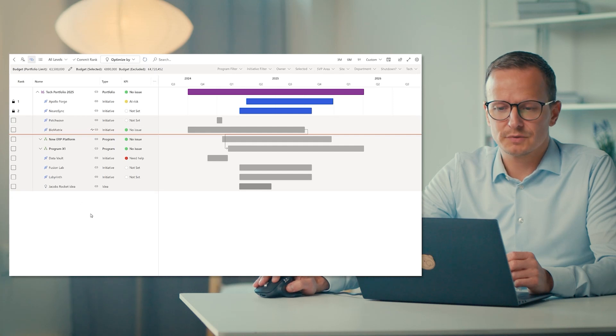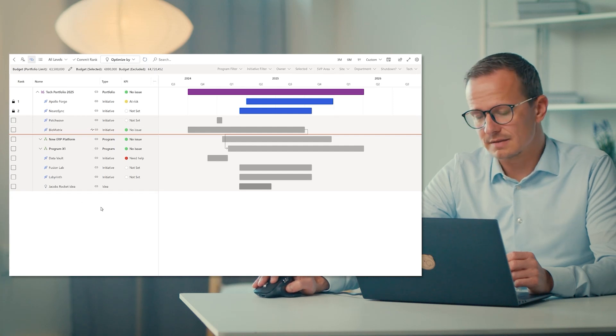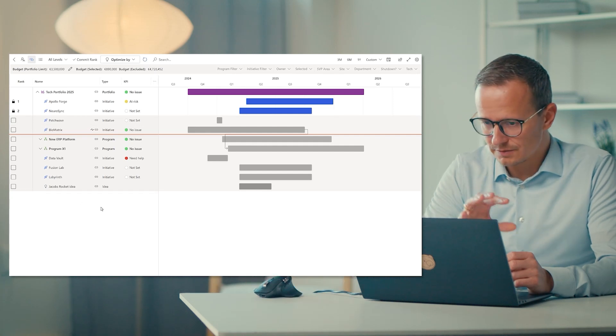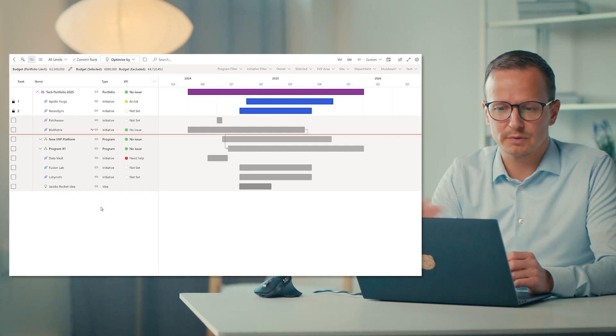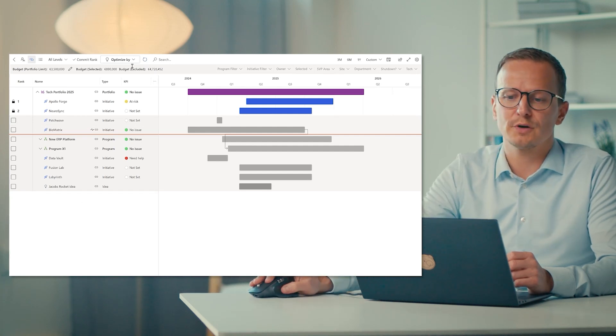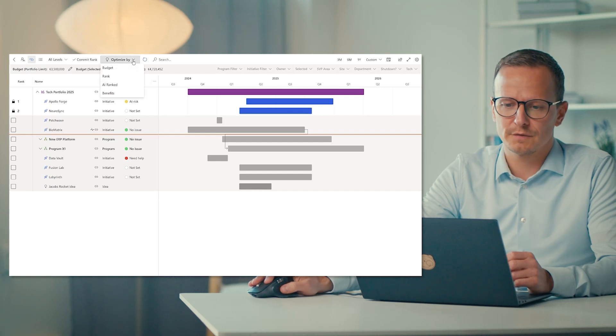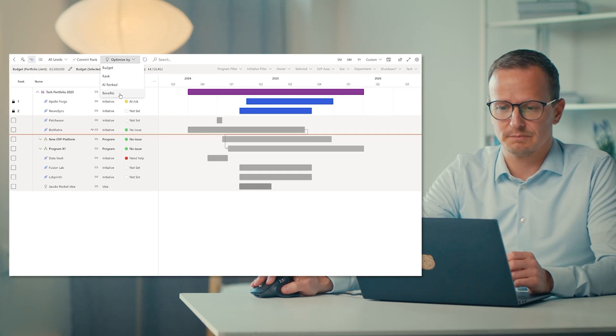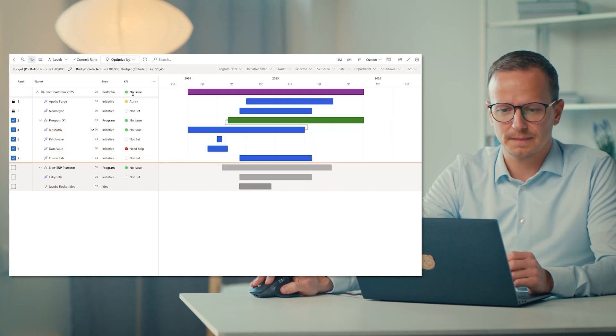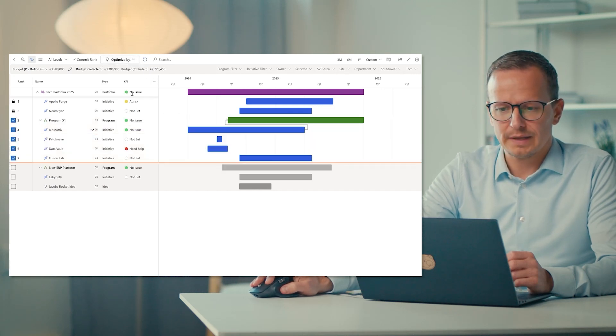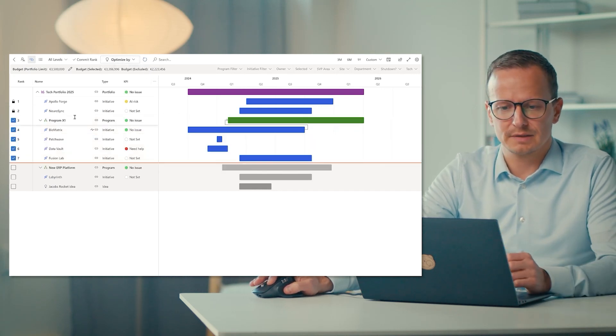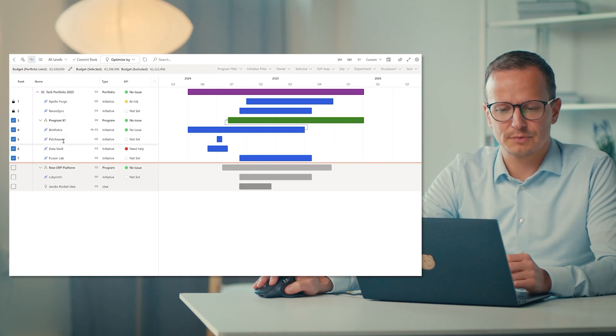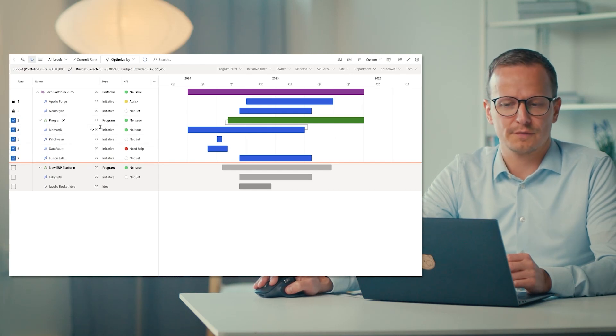So let's imagine that we didn't do any selections here at all. And instead, we wanted to get some assistance from this solution in terms of what should be then prioritized. So we could optimize the whole thing based on benefits. And then it shows us that you should then start with this program, then this project, that project and so forth.